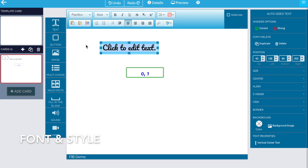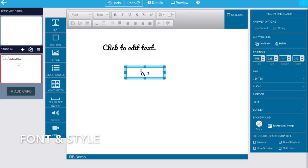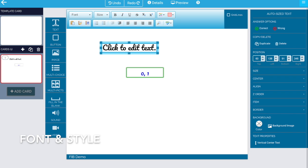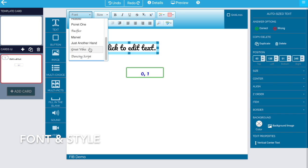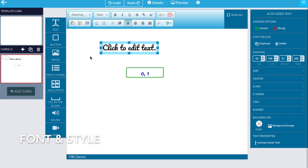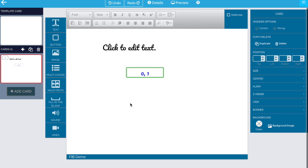So if you want to use the Pacifico font here, then you have to use it somewhere else in your deck. Not necessarily on the same card, but somewhere else in your deck on an edit box. If you want to use the font throw my hands up in the air or dancing script, then you've got to put it someplace else on your card.